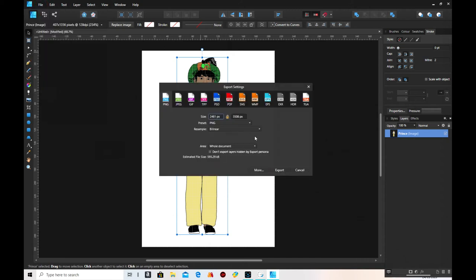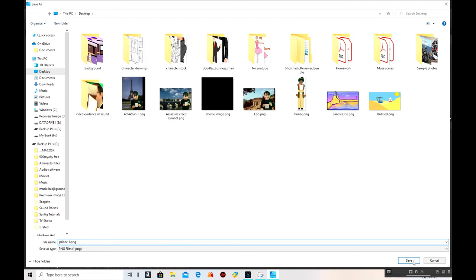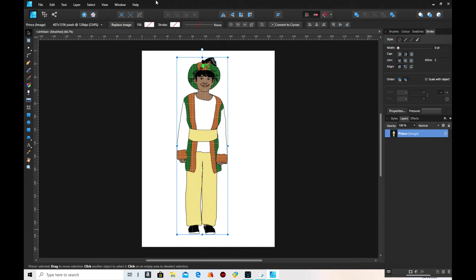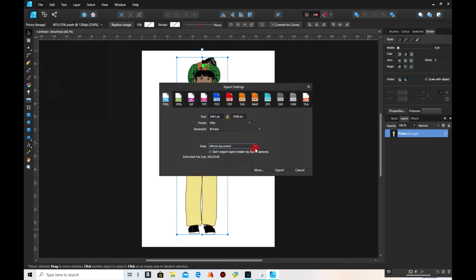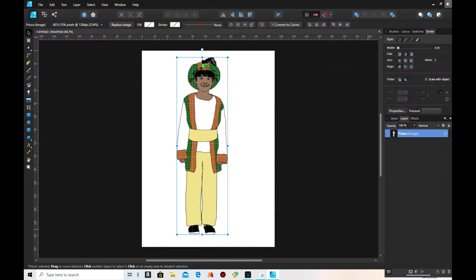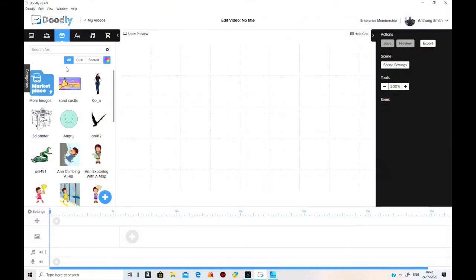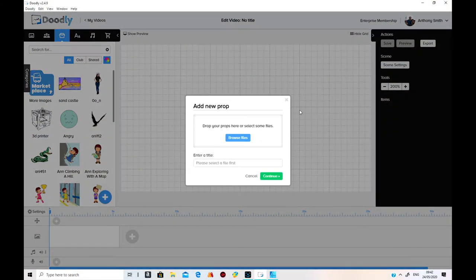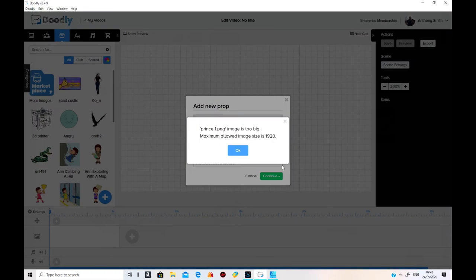Now let's try saving that. Export as selection without background because we don't want the background on. And then call it Prince 1. So we can tell the difference between Prince and Prince 1. Prince is the one I've just put on that might be big enough for Doodly, but I'm not sure. I'll just try that, save that. I'm just going to come out of that and go onto this again. Browse files, look for Prince 1. Prince 1 there, see if that will go on. No, it's too big.